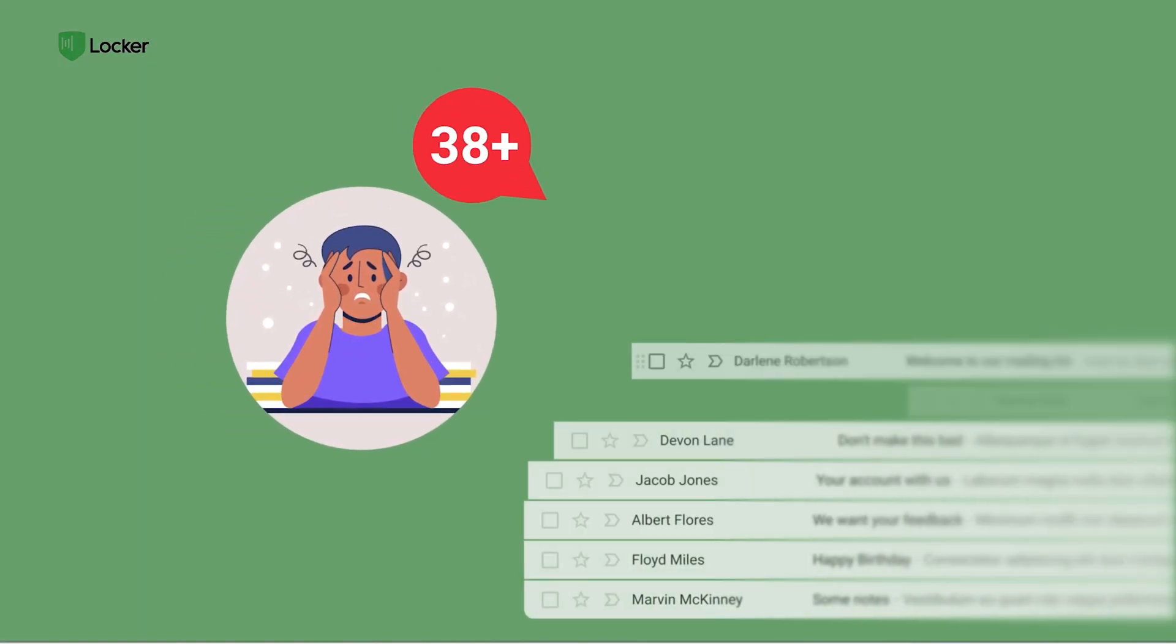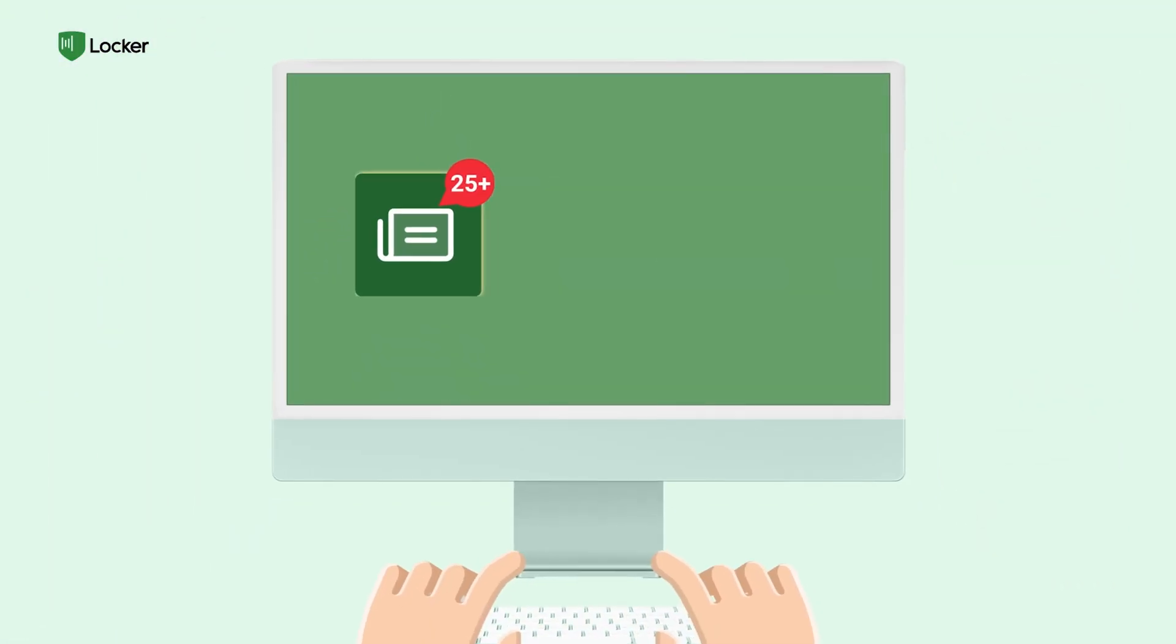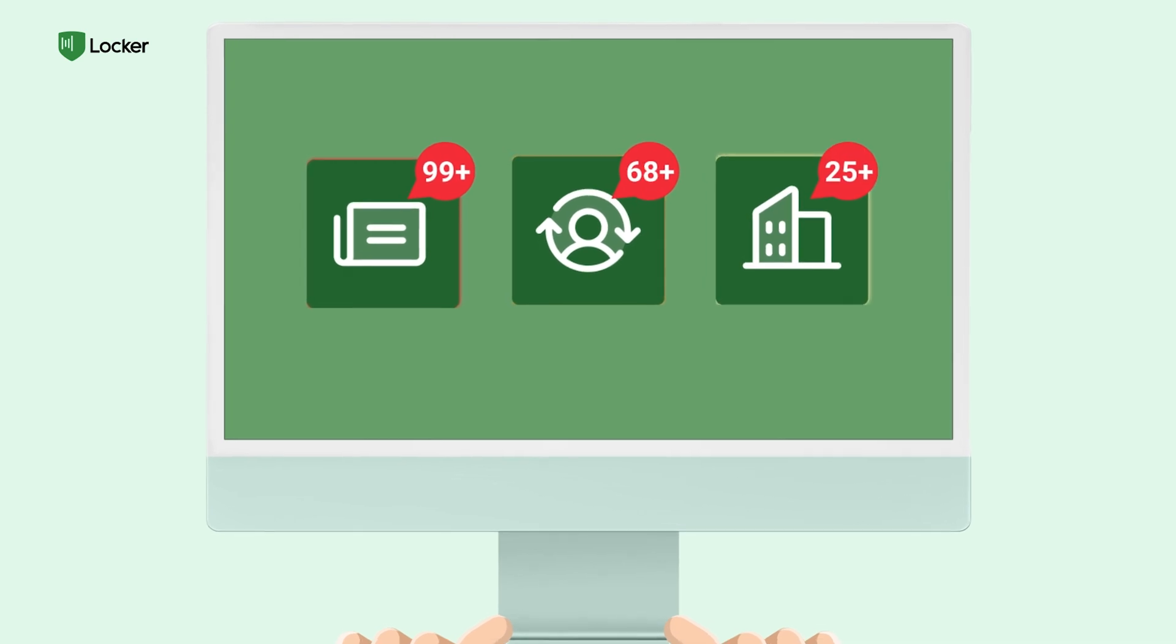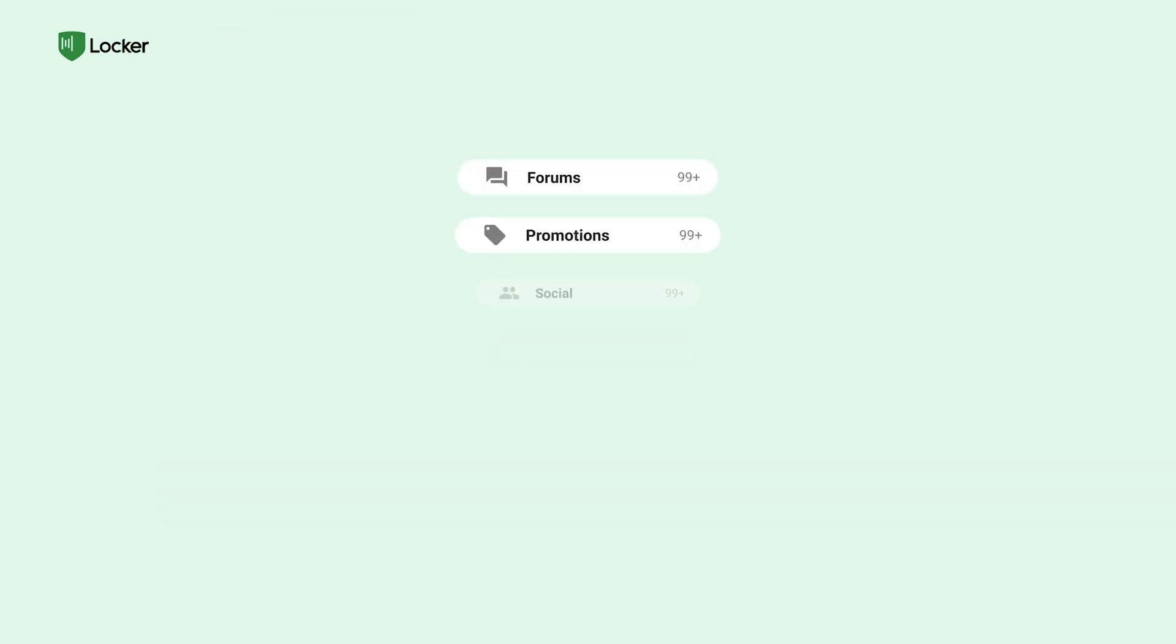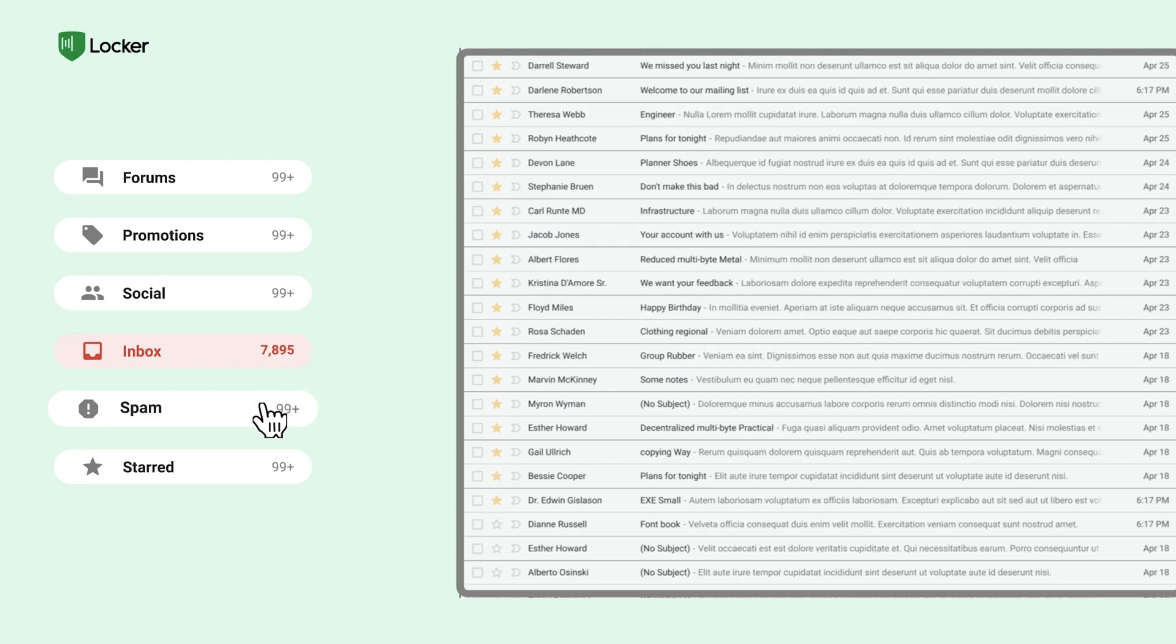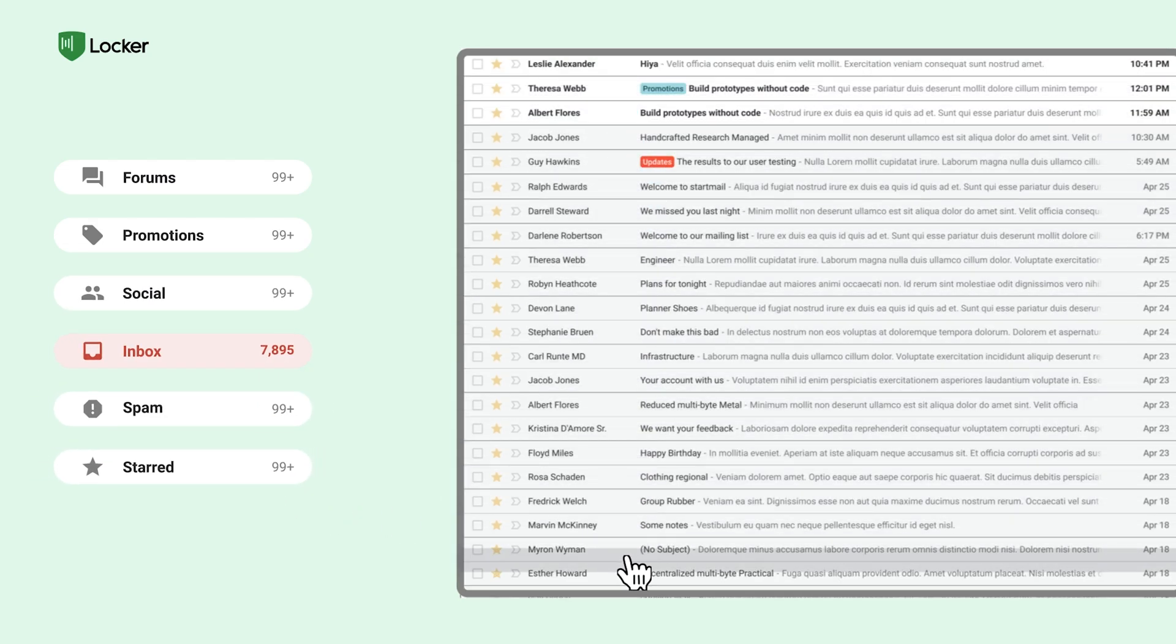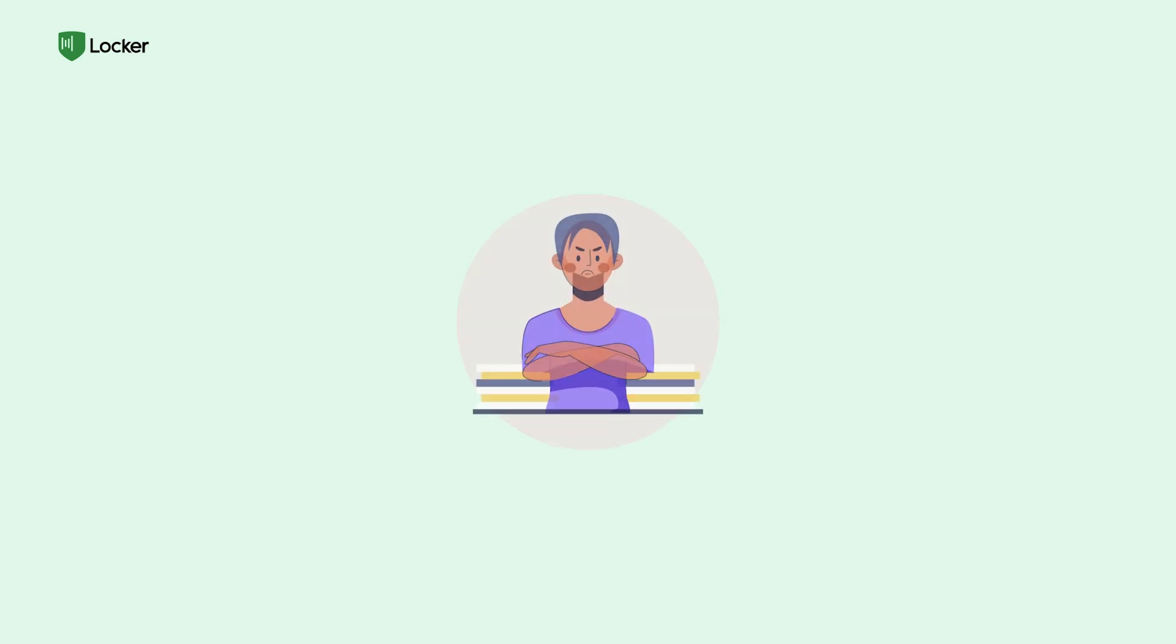John's inbox was out of control. Tons of newsletters, personal stuff, and work emails all jumbled together. It was impossible to find anything important in that mess. He wasted so much time manually going through hundreds of emails every single day. Not cool.